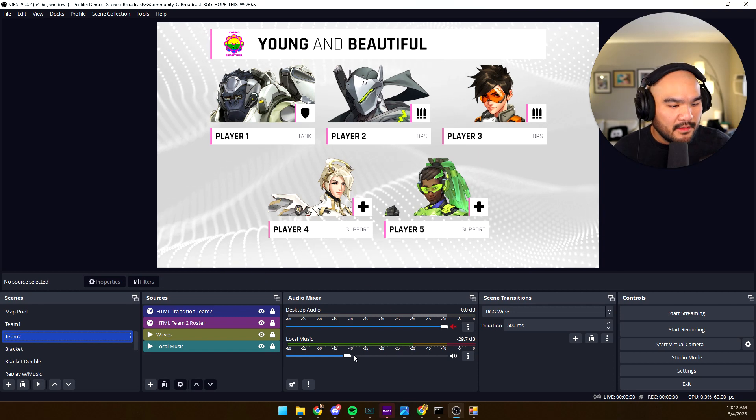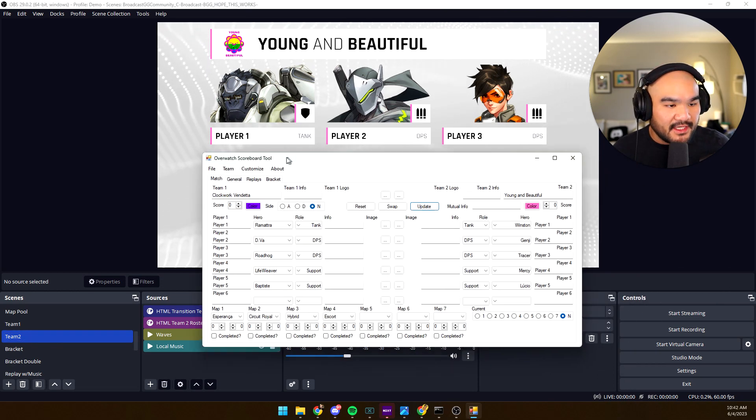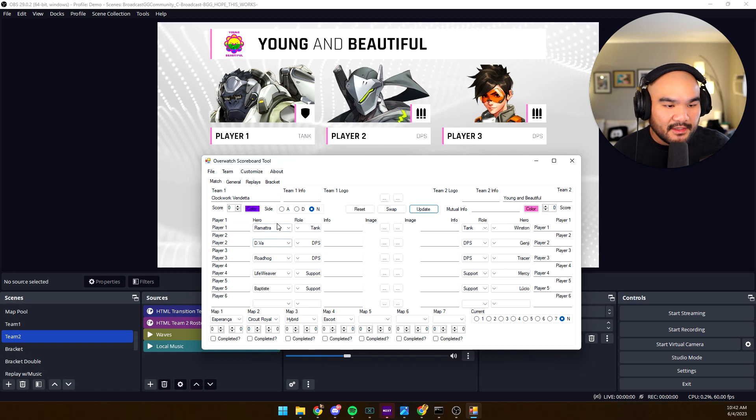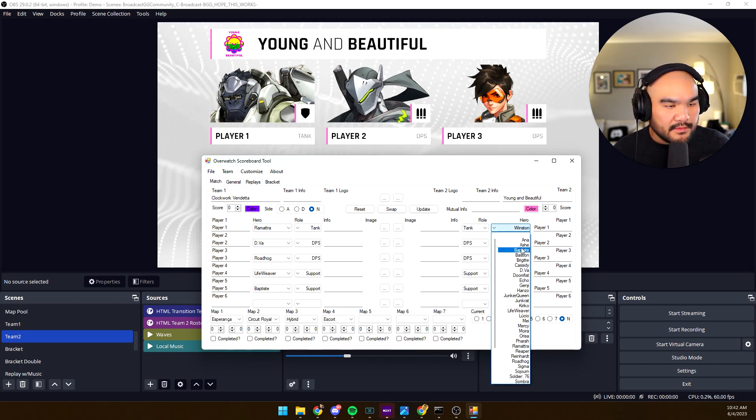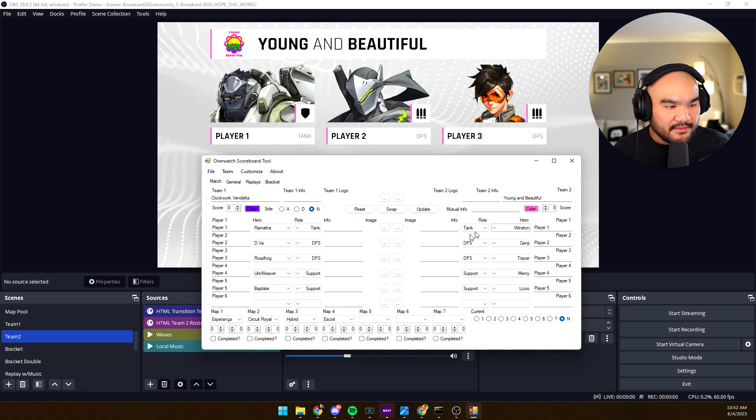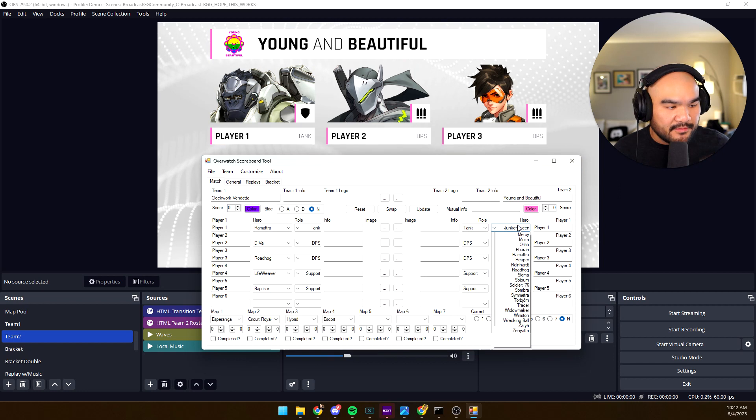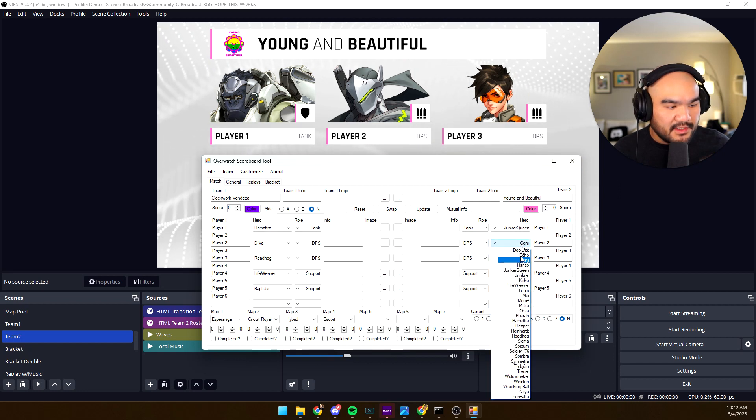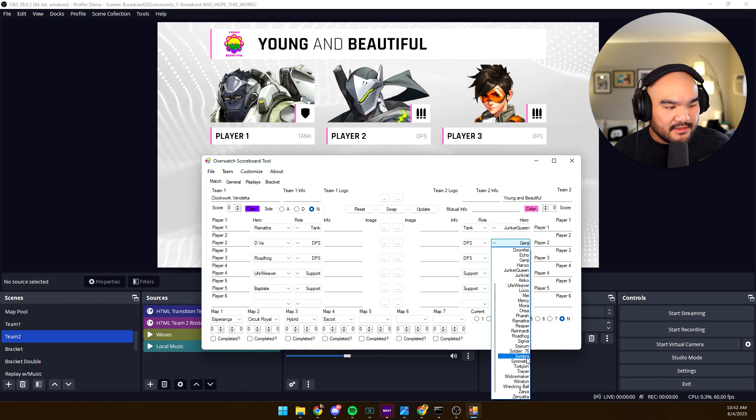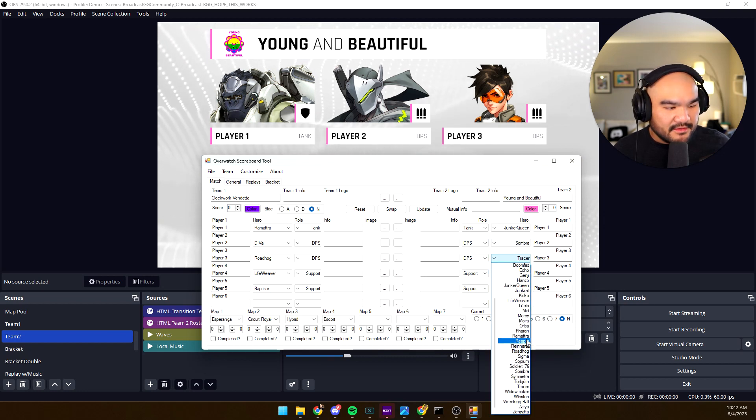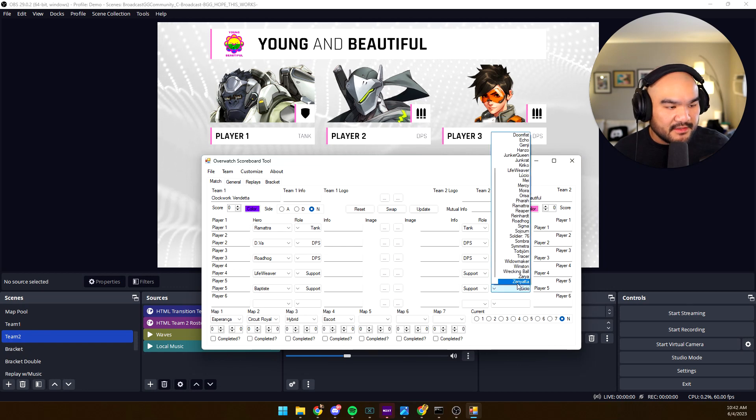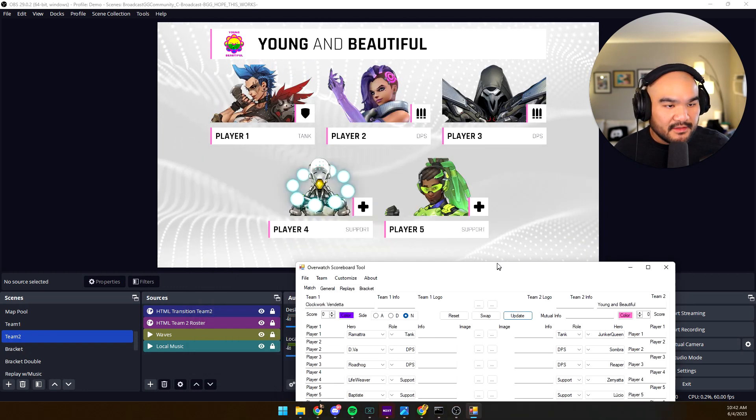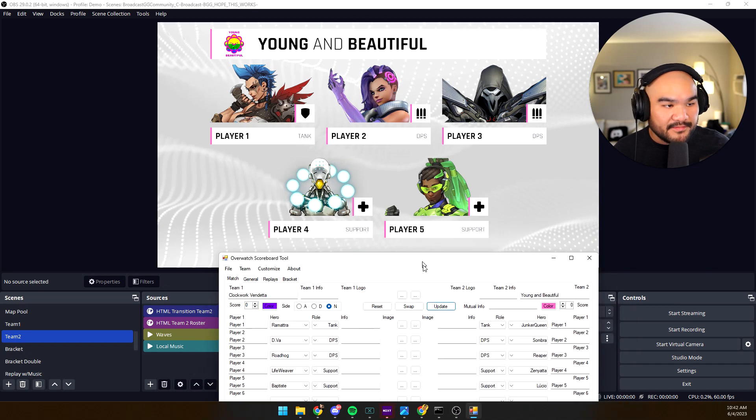Yeah, this is what the tool does. Instead of having to right-click and edit all these different elements, you can just go right into here and select the heroes. Let's go ahead and, Reaper, and yada, let's keep Lucio. I don't even know what comp this is. You see how quickly it changed?